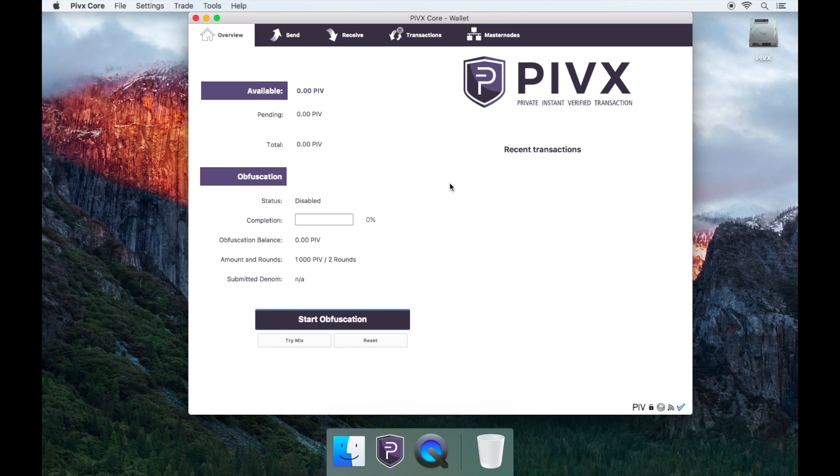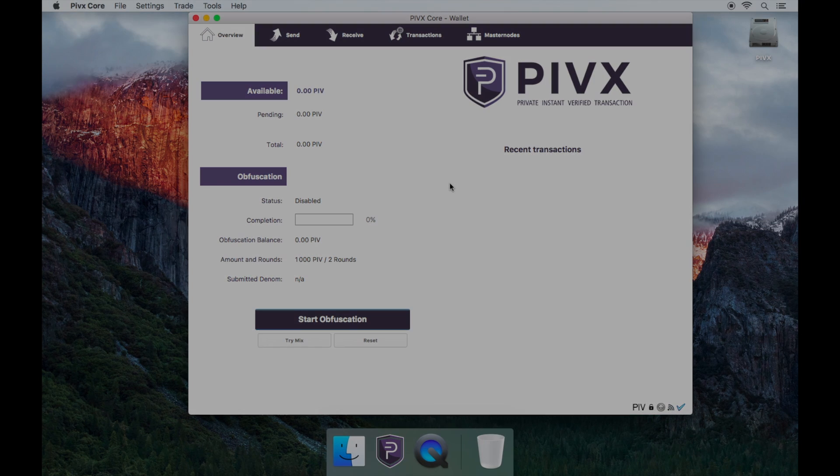Great! You have now learned how to encrypt and decrypt your PIVX wallet. Thanks for watching and please remember to subscribe. Bye!